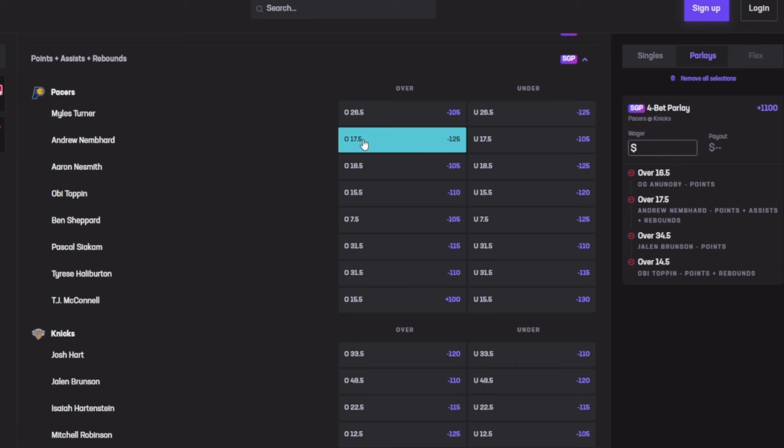Let's get it. I would go for Dante DiVincenzo but he dropped 34, but then he dropped 14, 10, and 12, and his point, rebound, assist is 22.2. So I don't know if I should take the risk or not, so I will not be taking the risk now.